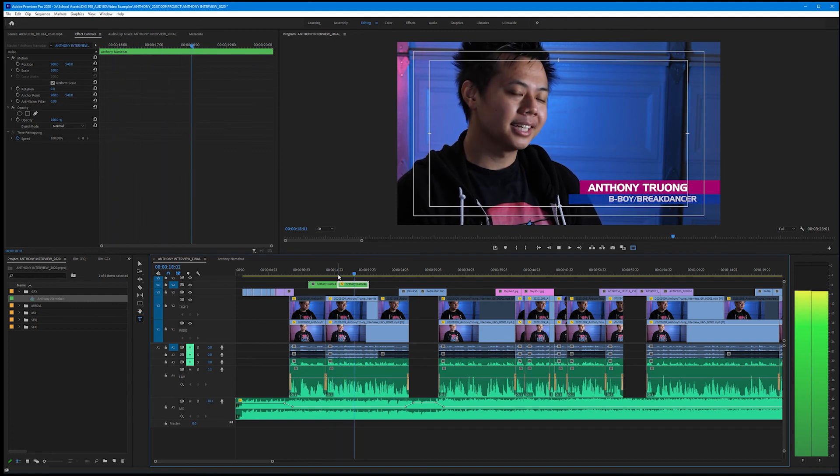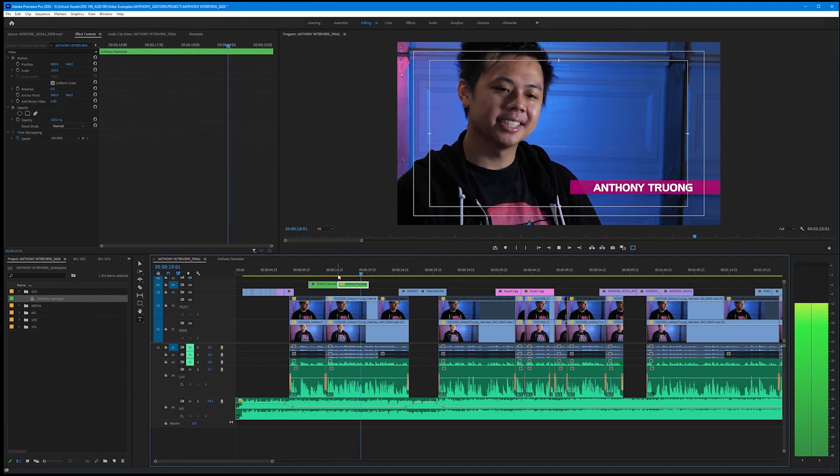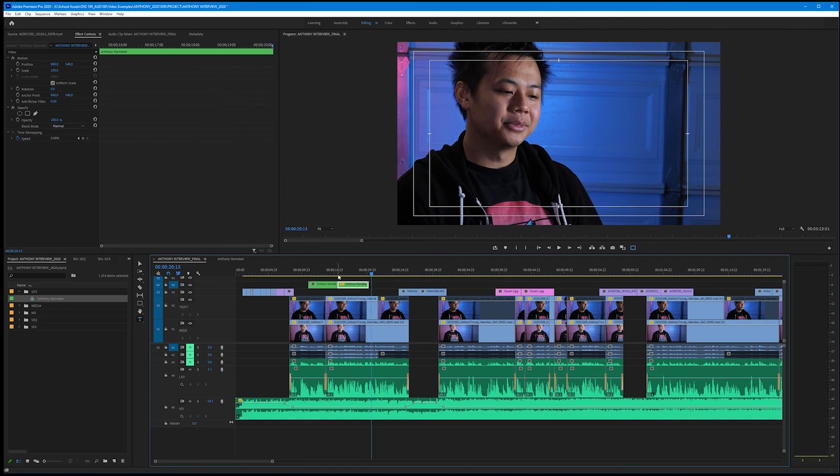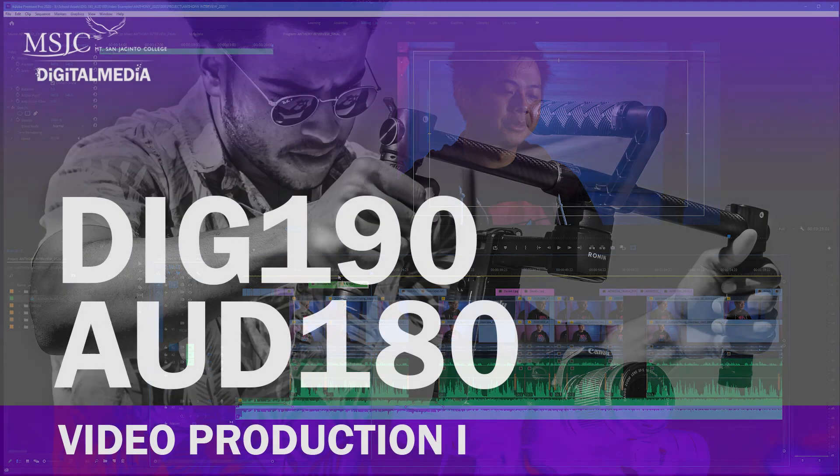Nice work. So that's how we create an animated lower third name bar inside of Premiere. So get creative, experiment with your keyframes, and have fun creating custom graphics for your next project.